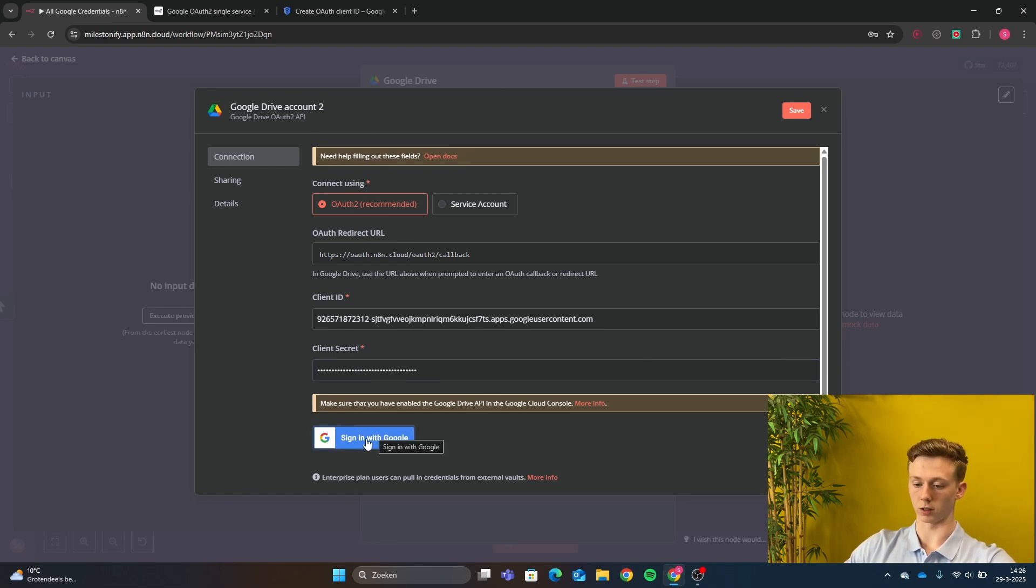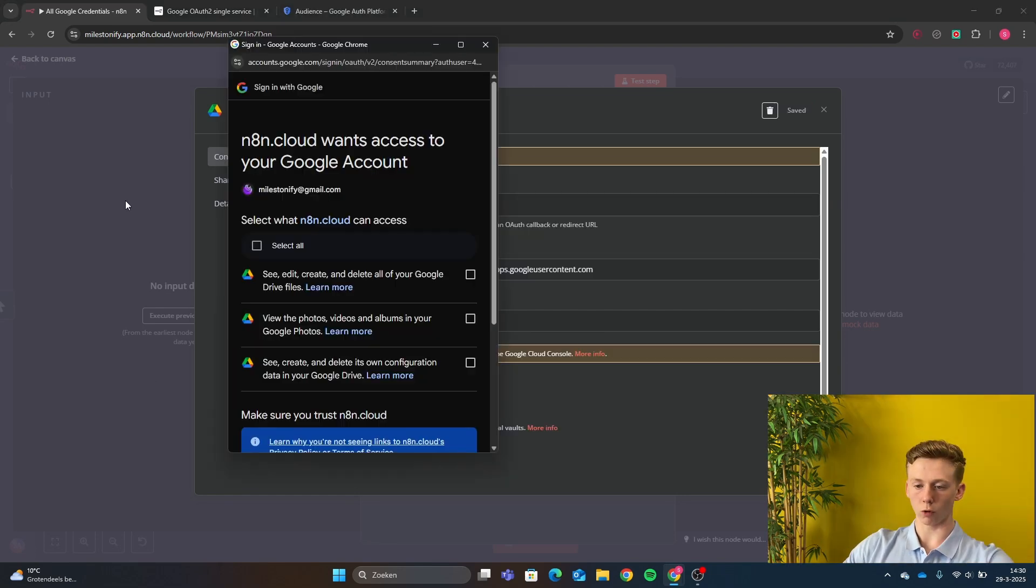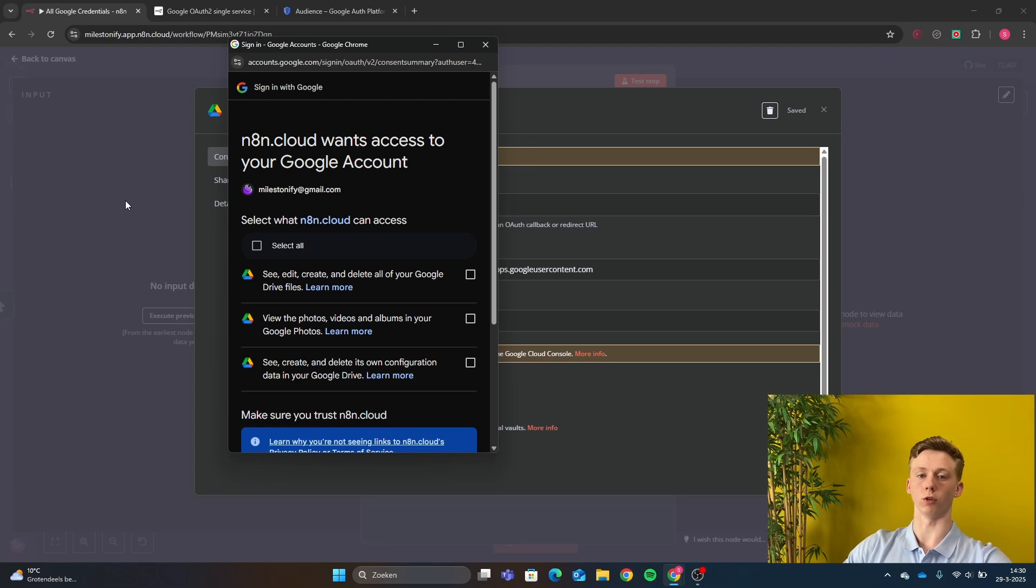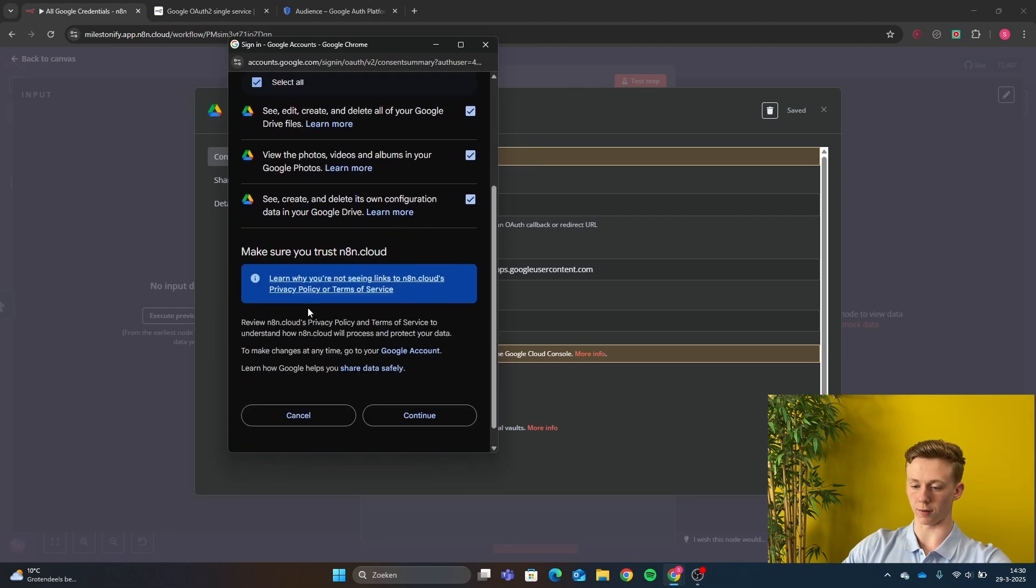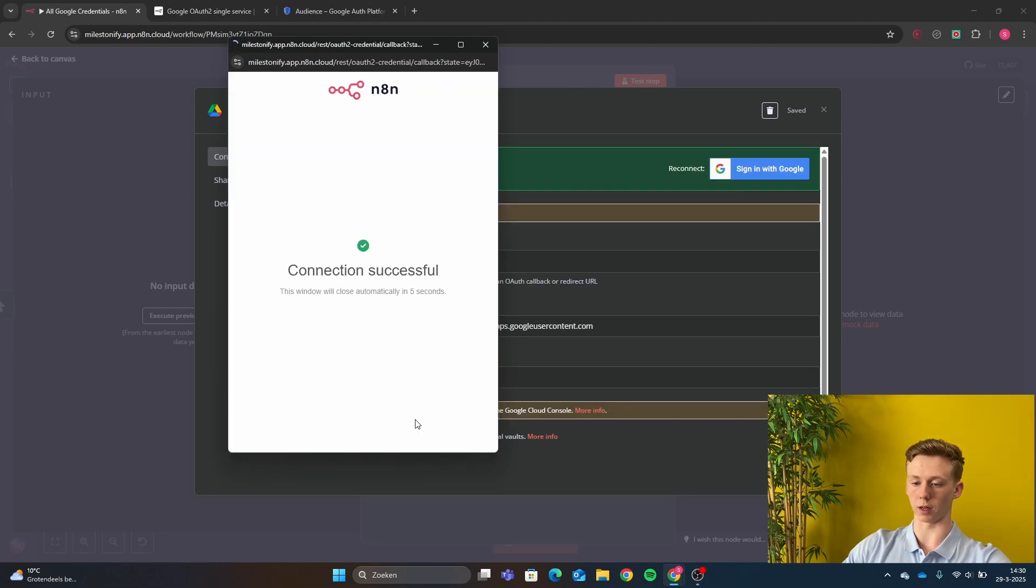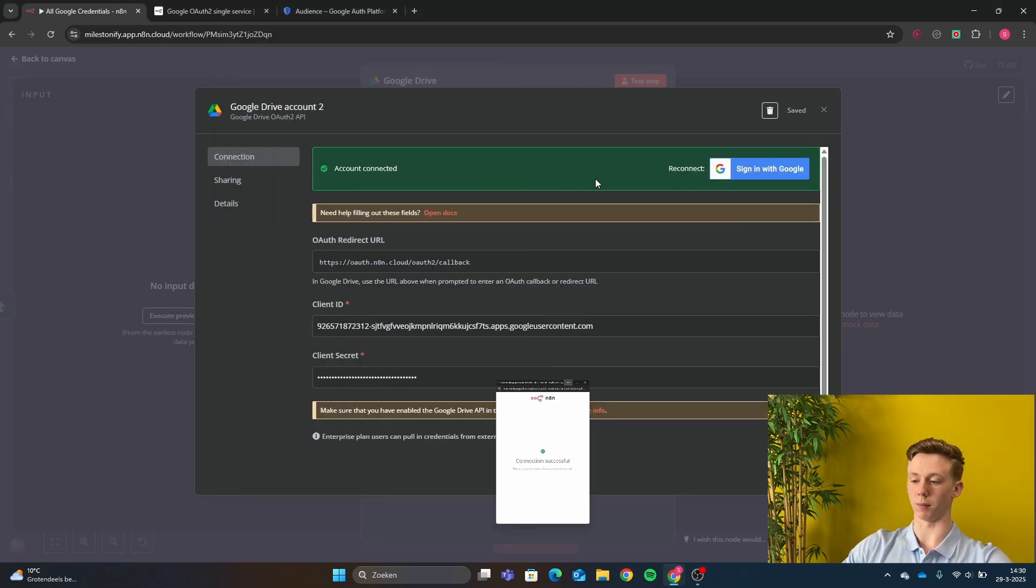So you're going to click here, sign in with Google. So when you are going to sign in with Google, you need to select the account that you've also used in the Google Cloud and then give access to all the Google Drive things and then just click continue. And now your connection has been successfully made.